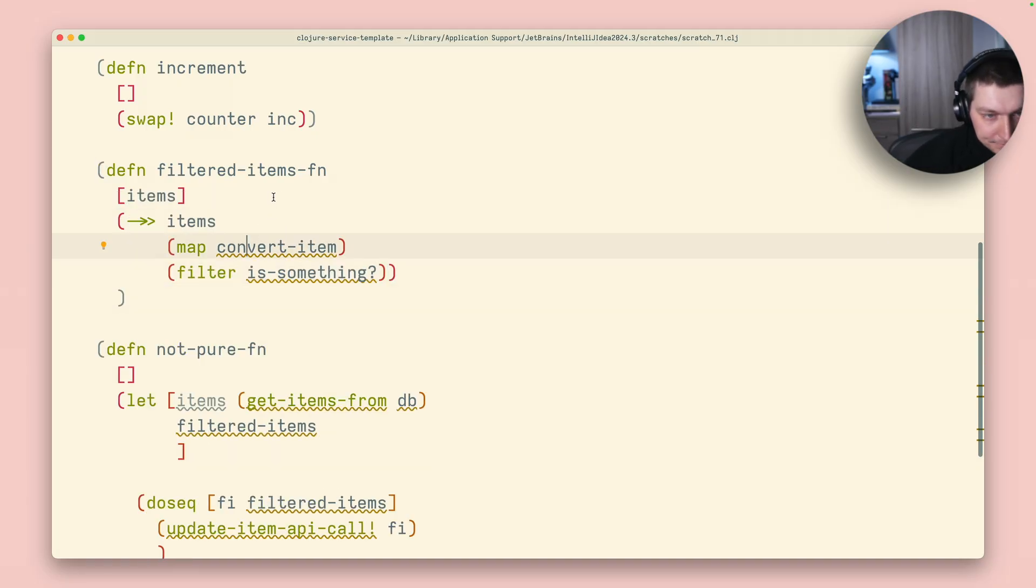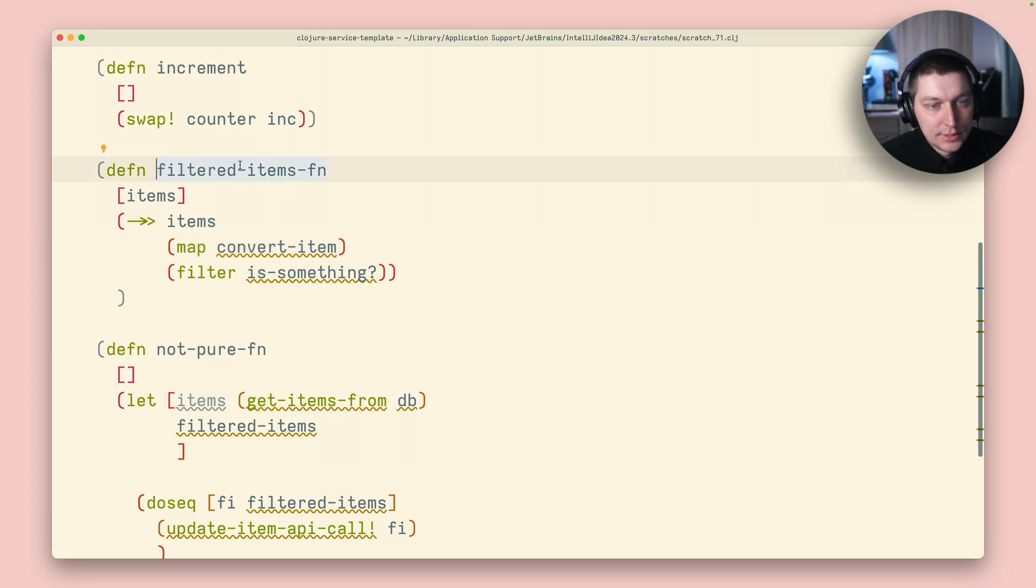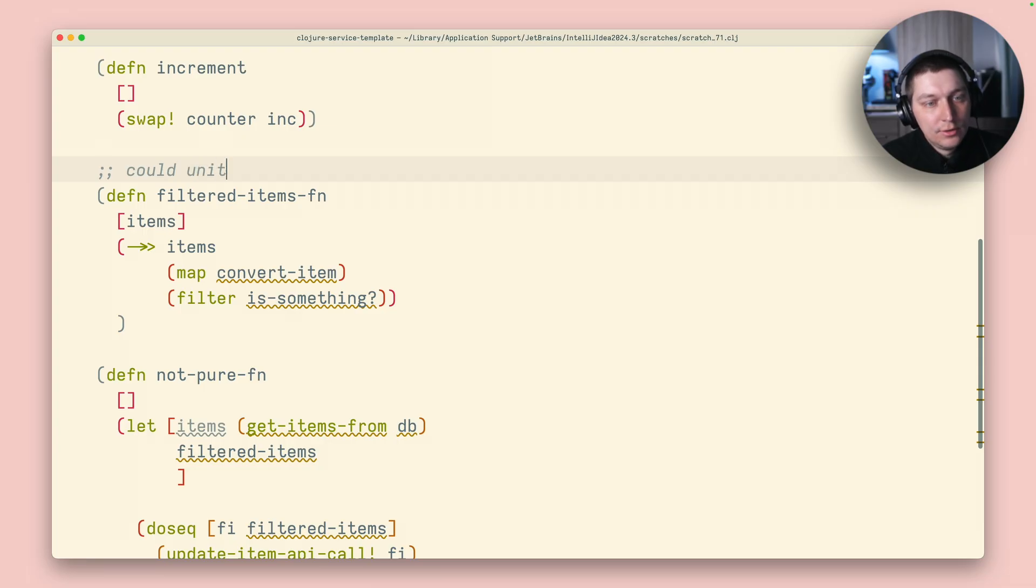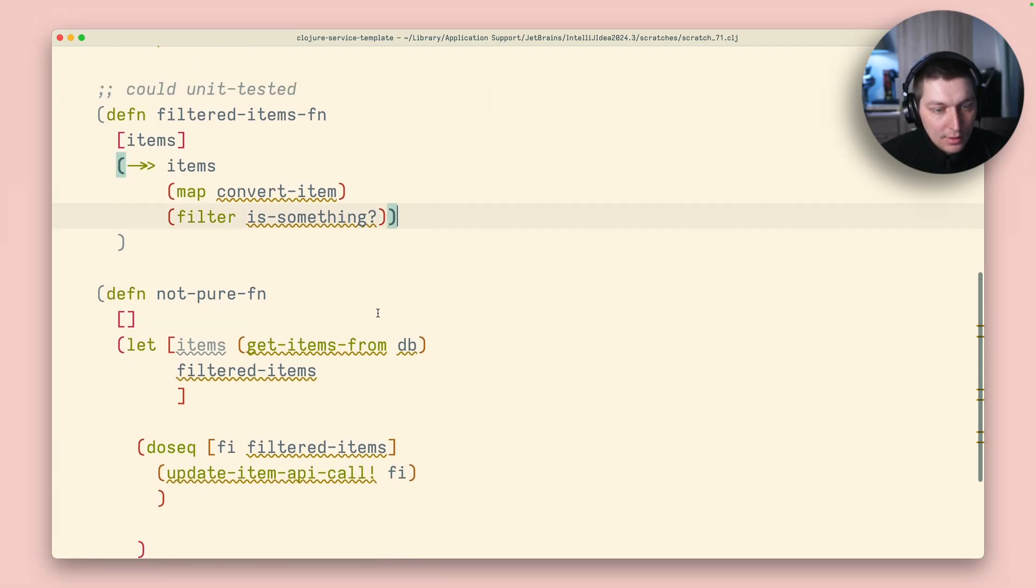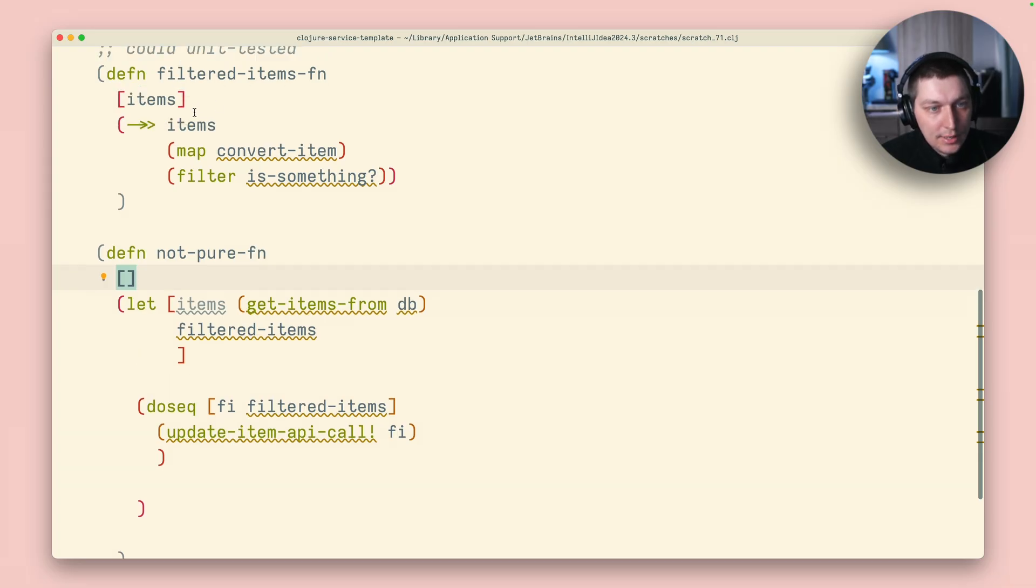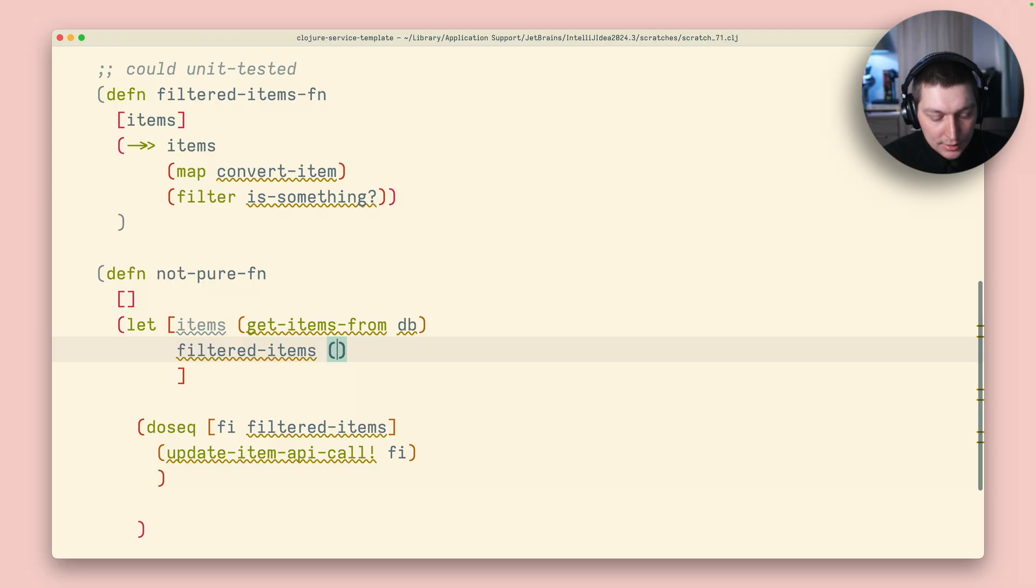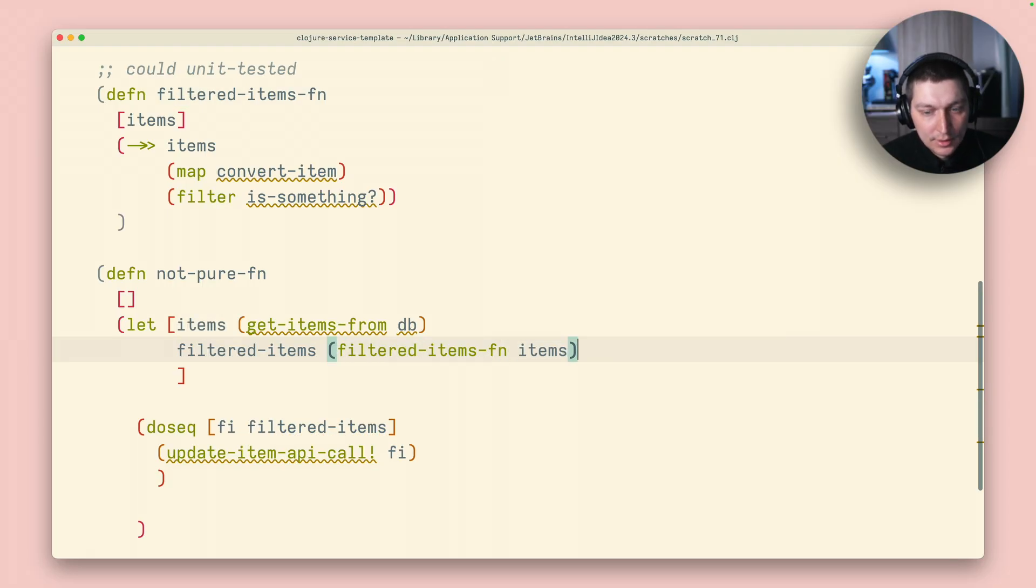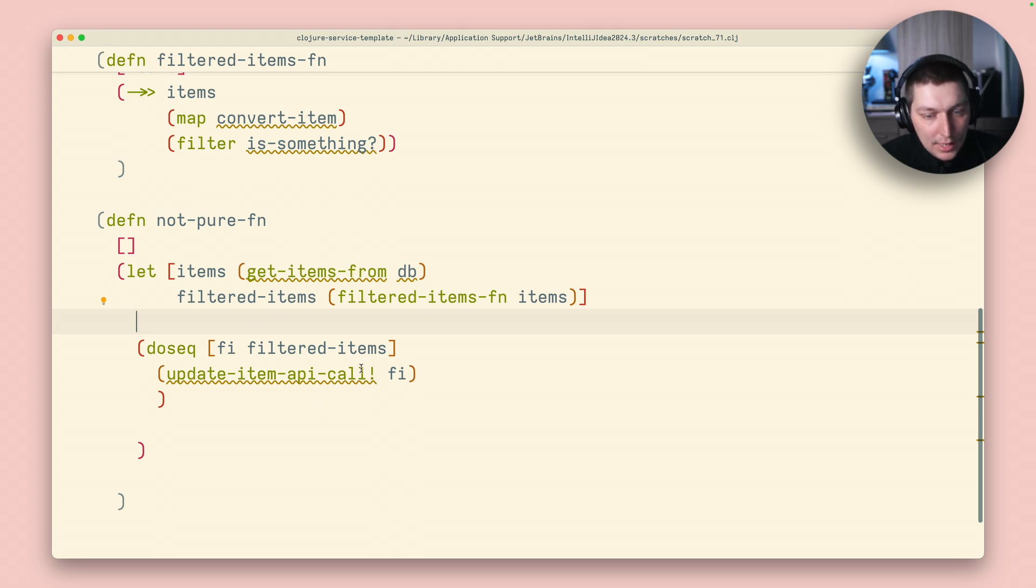And now we can just use this in our unit tests. So this could be unit tested. And this is still not pure function, right? But at least we removed a huge section and moved it into pure function that could be easily tested. So we're now getting this and put it right here, items. And now it's much easier, right?